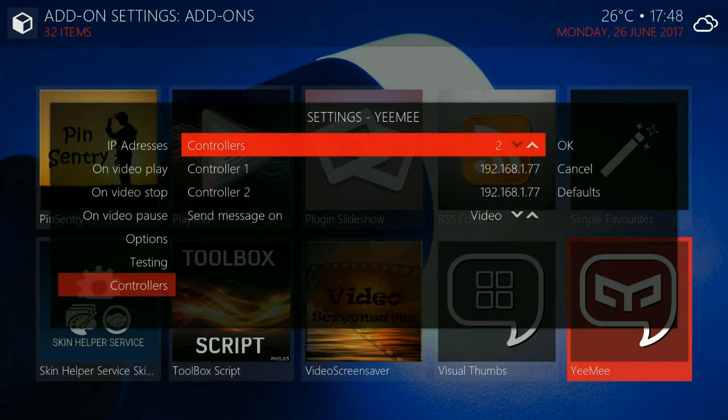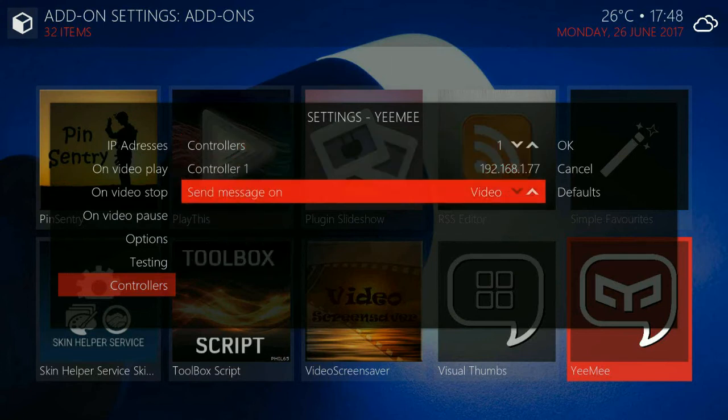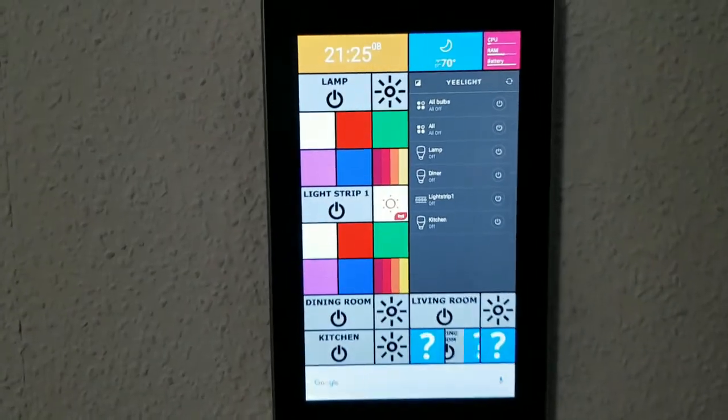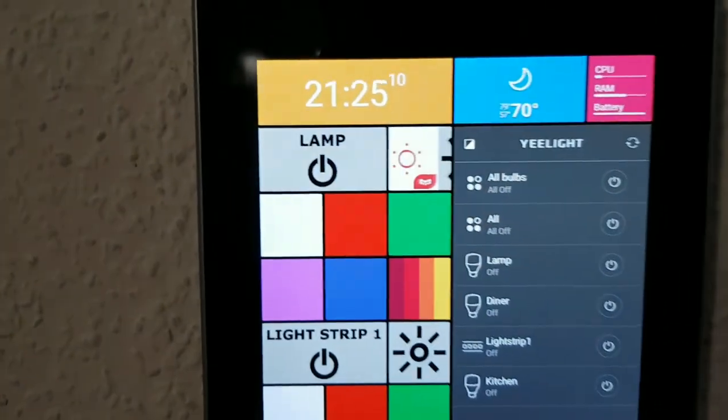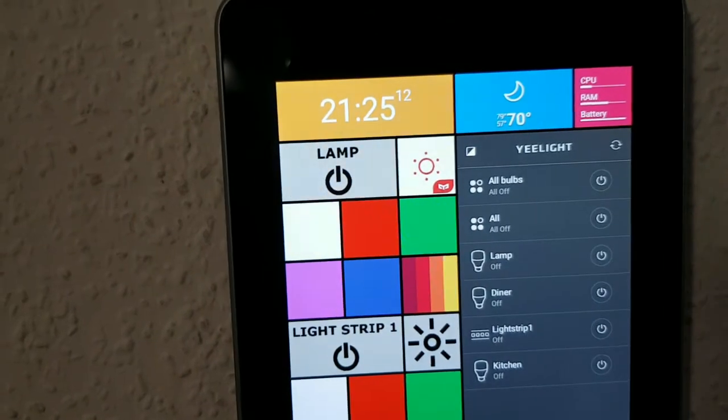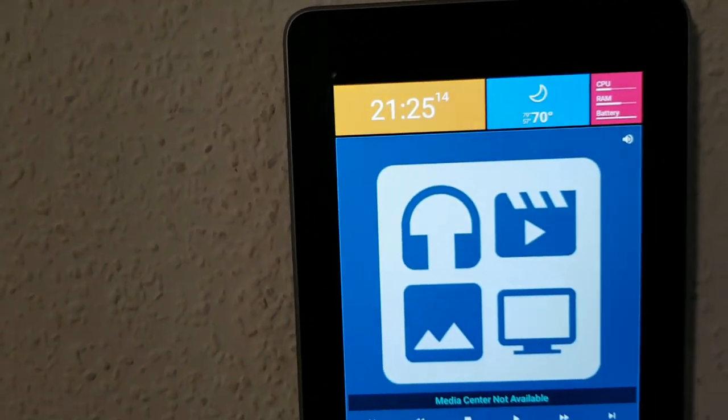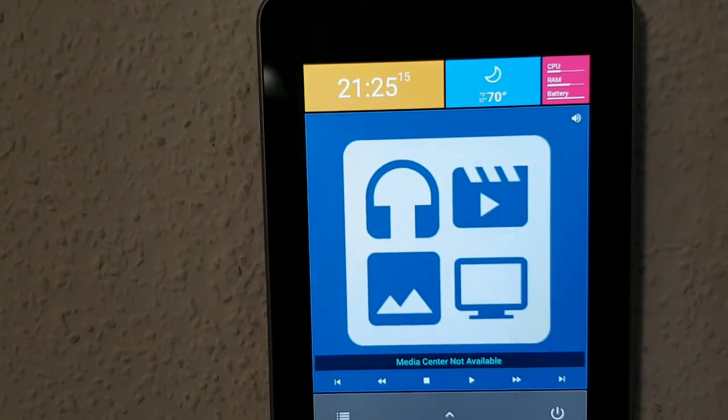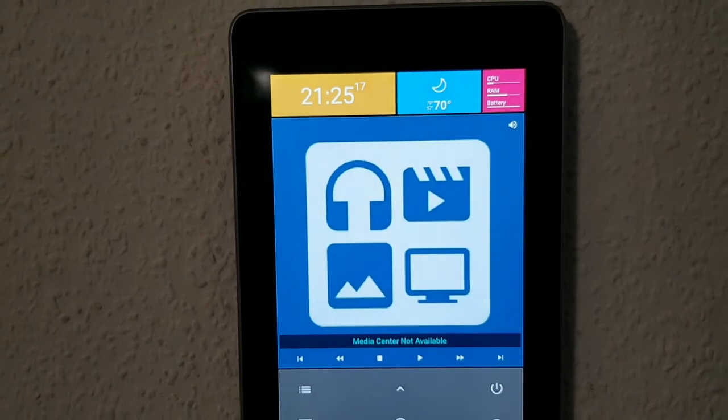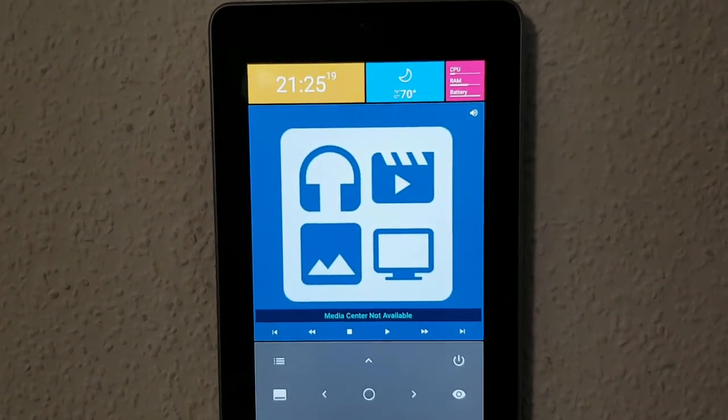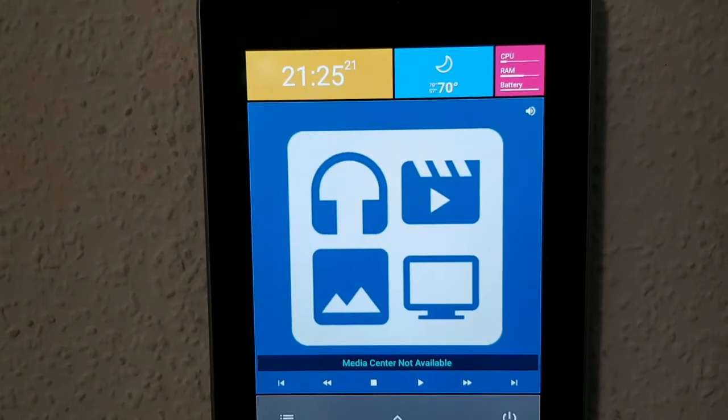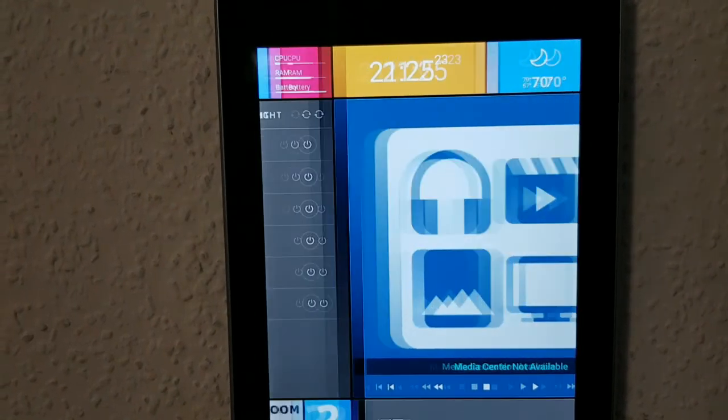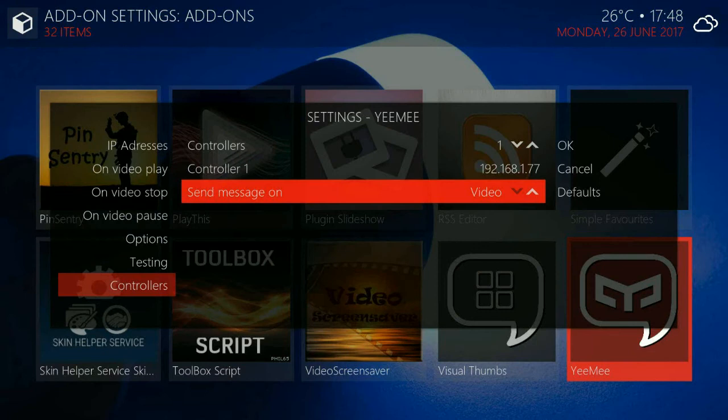And here you can specify controllers. Controllers are like tablets that you use to control your light. And you can just set it up so that Kodi sends a command to your controller. So the controller switches the screen to media center controller. And when you press stop button it returns.